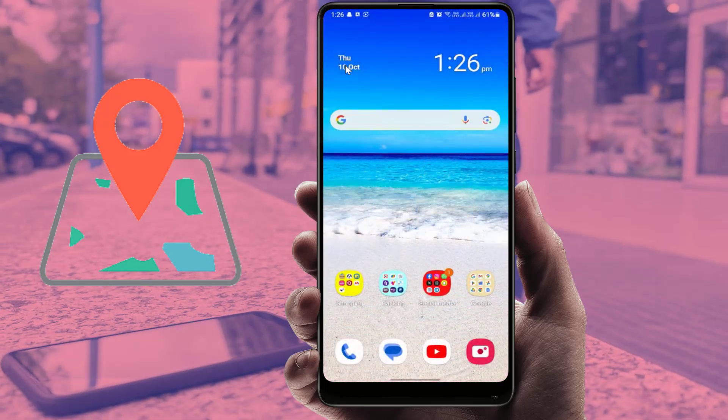Hello guys, hope you all are doing well. Today I'm back with one of the most interesting videos. In this video tutorial, we will learn how to find out your stolen or lost Samsung phone. Please watch this video till the end very carefully and don't miss any option or method.